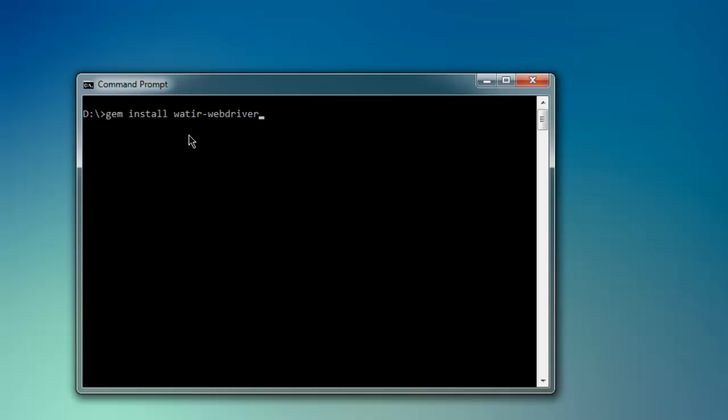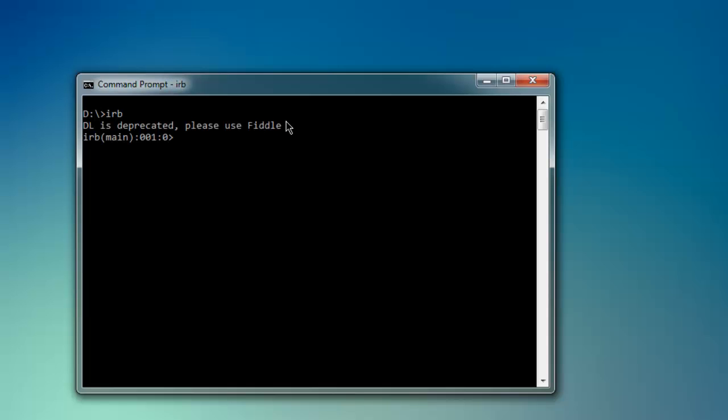Once you go through the installation process, you'll be able to execute Watir-related commands inside your Ruby interpreter. Type in irb on your console or command prompt. This should bring up the Ruby interpreter. Then type in require watir-webdriver.